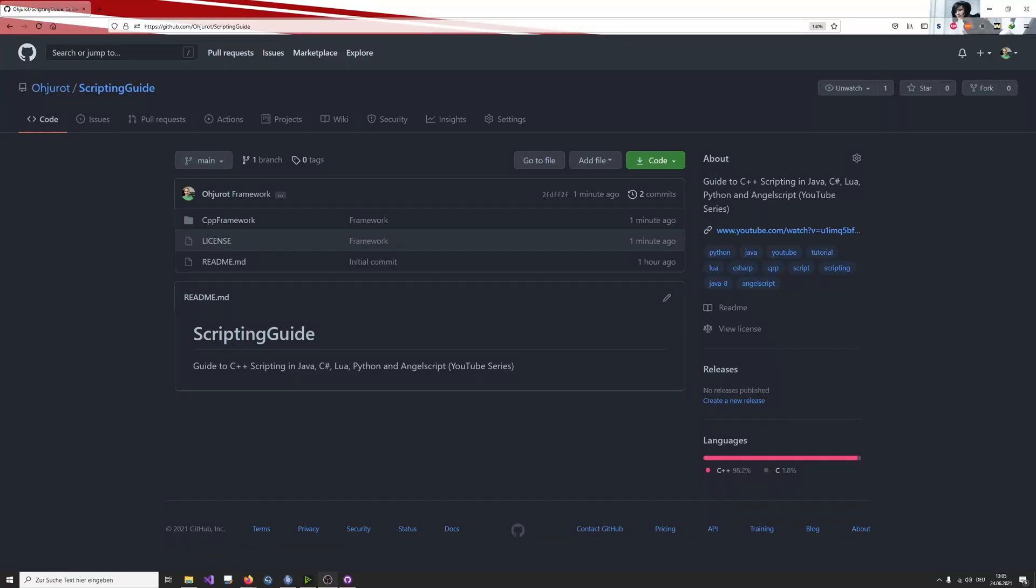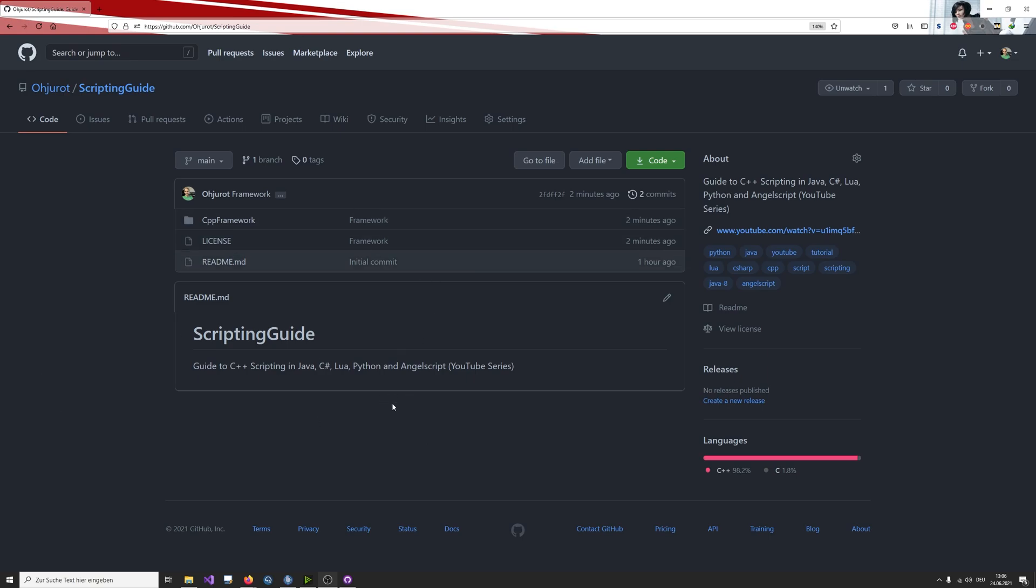Hello and welcome back to a new video in my Ultimate Scripting Guide. In the last video we talked about the different scripting languages that we are going to use in this series and we also compared them to each other. Now, before we actually start with each of these series, beginning with Java next video, I want to present you the framework that we are going to use and the C++ native implementation of the application that we are going to script in every of these videos.